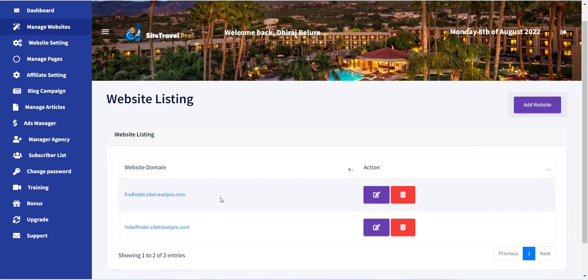In the next video, I will explain how you can add a logo and social links to your newly created website.